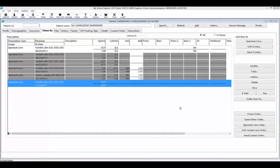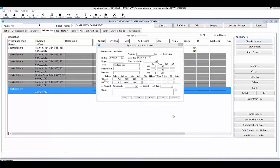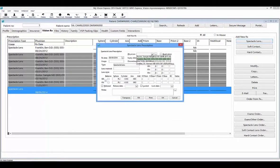The VisionRx tab also displays all of the prescriptions that have been created for the patient from the exam module, including expired and discontinued prescriptions which will be displayed in a darker gray background. To add a new prescription, use one of the buttons in the add new Rx group panel. The prescription window will open where you can enter all of the necessary information. Start off by selecting the physician. If the physician is not found on the drop-down, you can select the ellipsis button on the right-hand side to add them to the list.